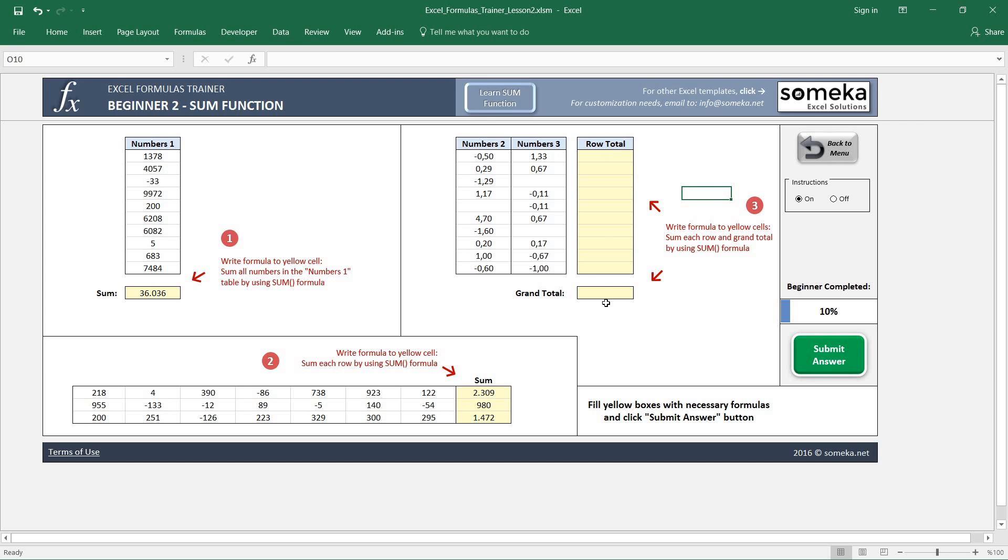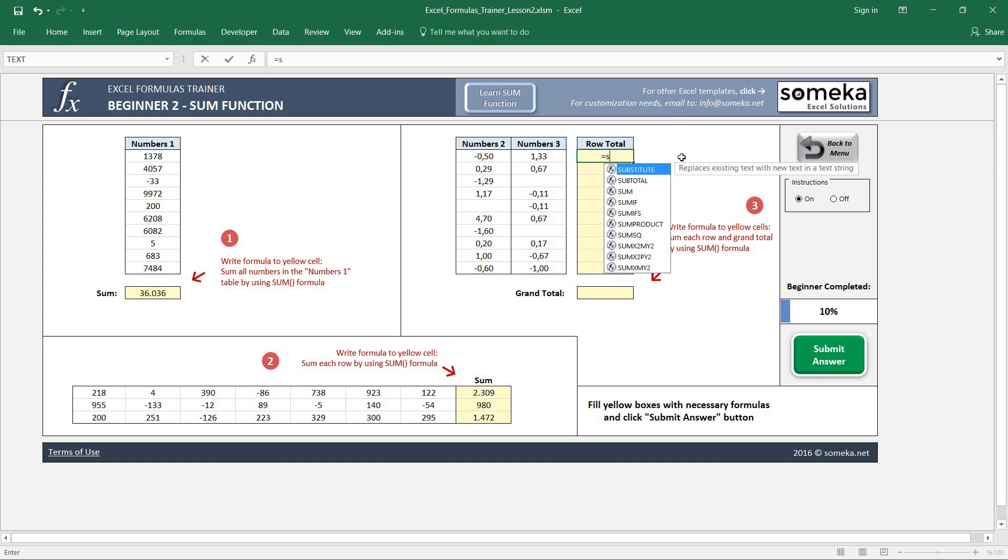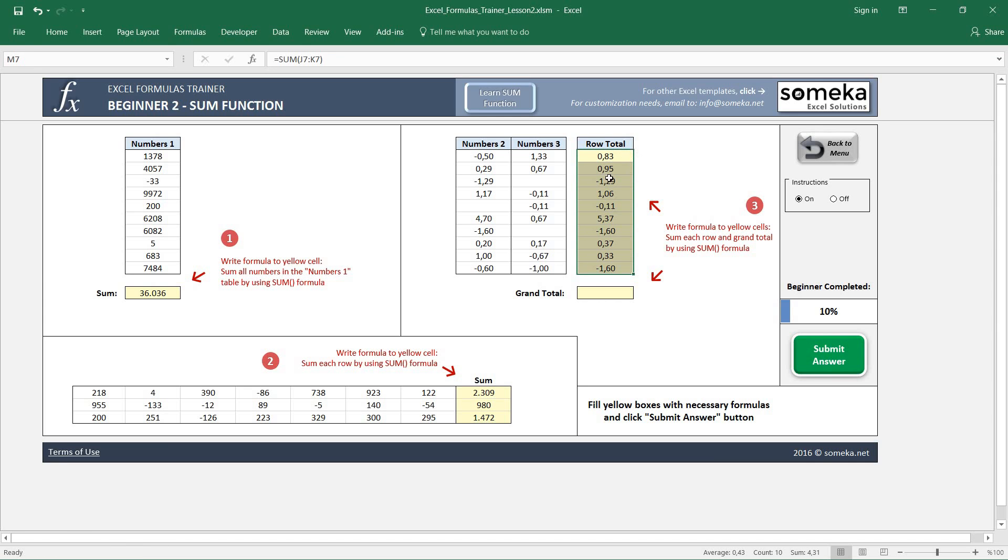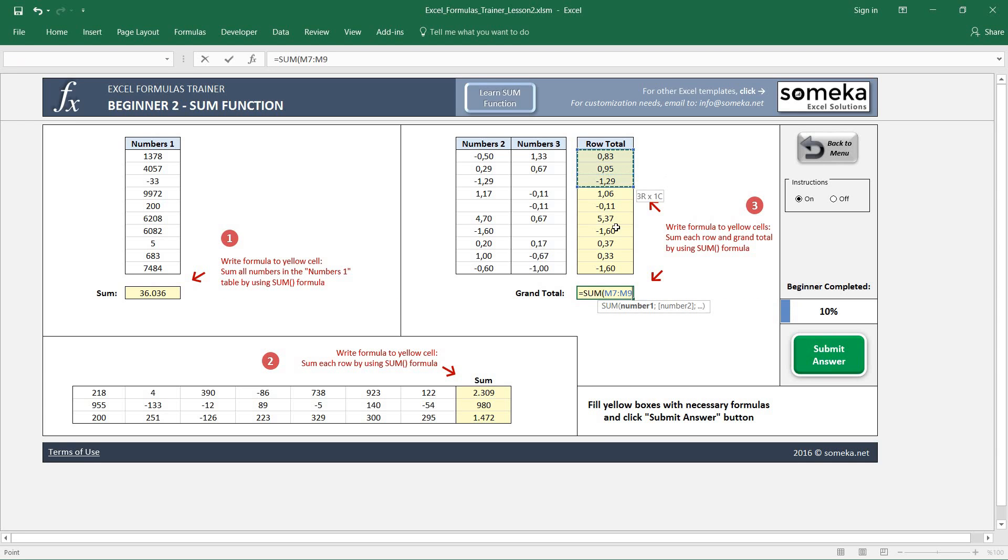So I just first sum each row, then copy and paste for each row. Then in the final step, I am going to sum all my results to find the grand total.